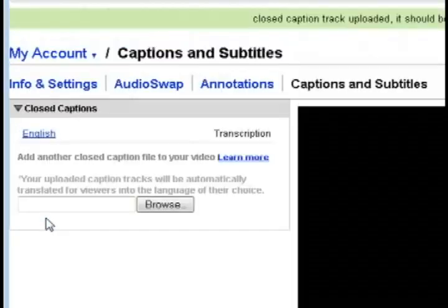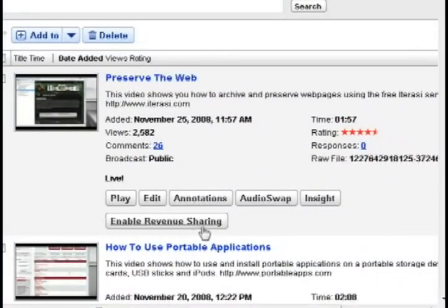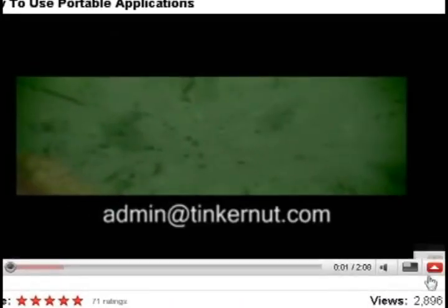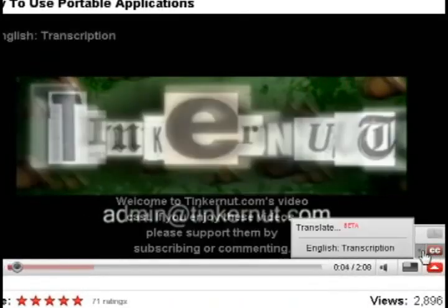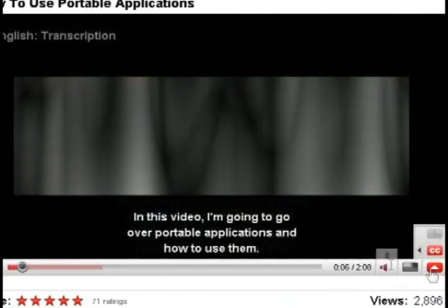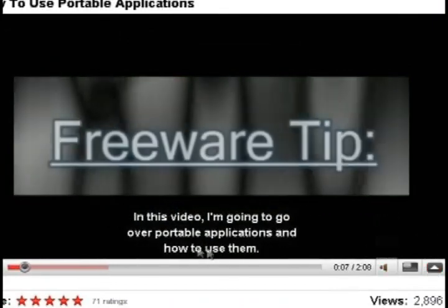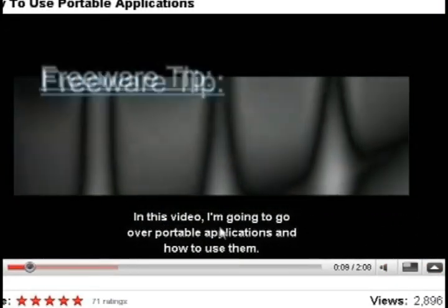So now whenever you go back to your video and play it you'll notice that in the lower right hand corner it has a CC button. If you click on that it'll show the closed captioning for this video.